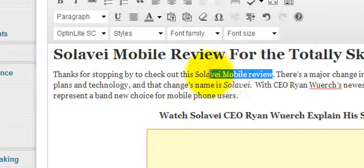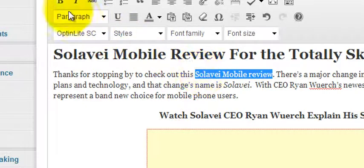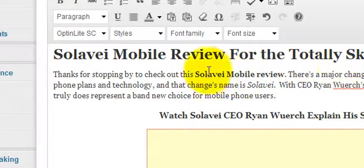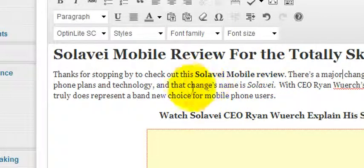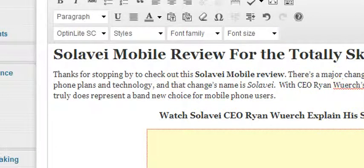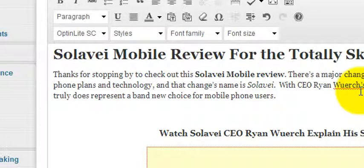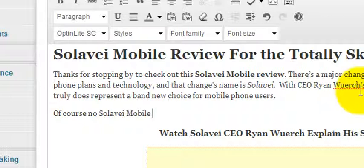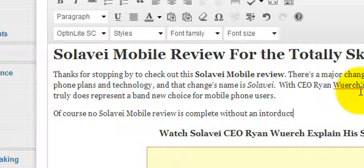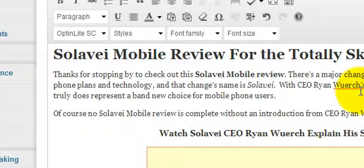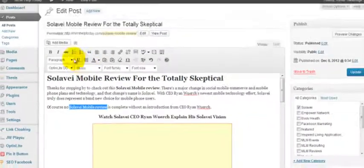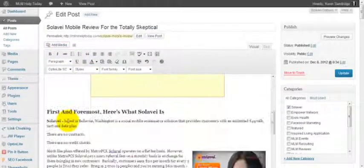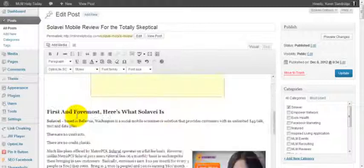Thanks for stopping by to check out this Solavei Mobile Review. Okay, so we've got that in here. We want to make sure we start with that. So what we can do too is you want to incorporate one bold version of your phrase, so Solavei Mobile Review, one italicized version, and one underlined version. Now the underlined version is not a hyperlink, it's just underlined.